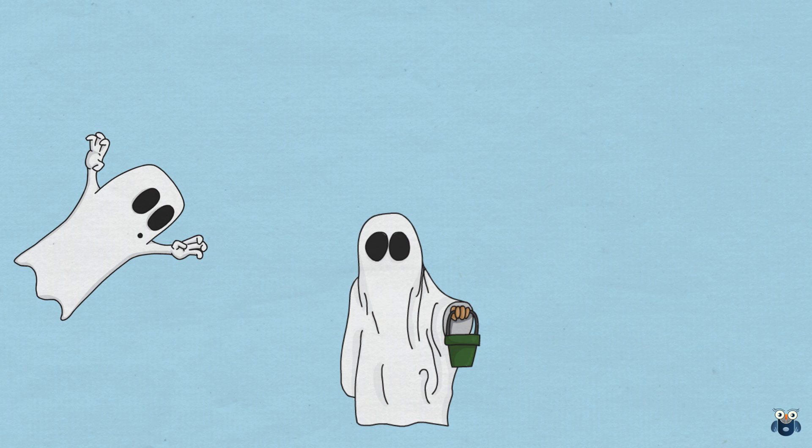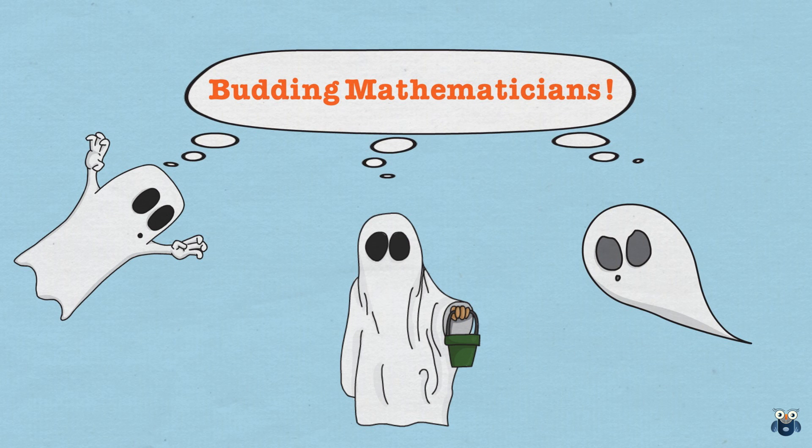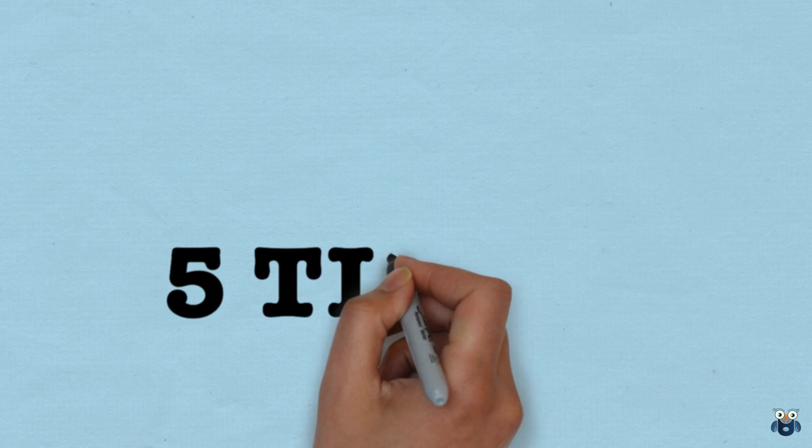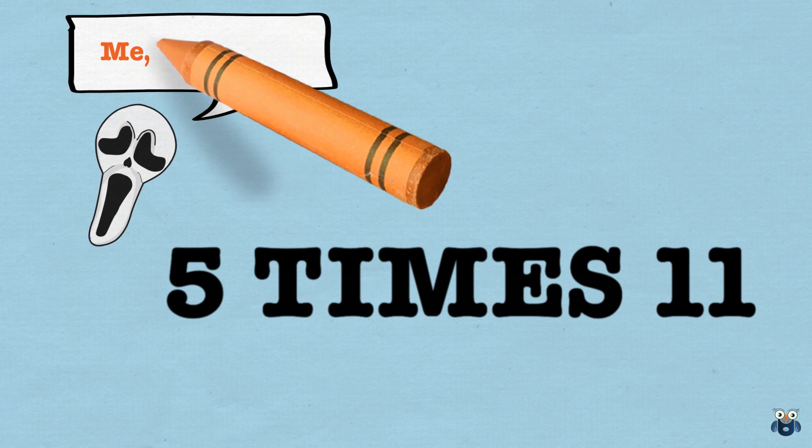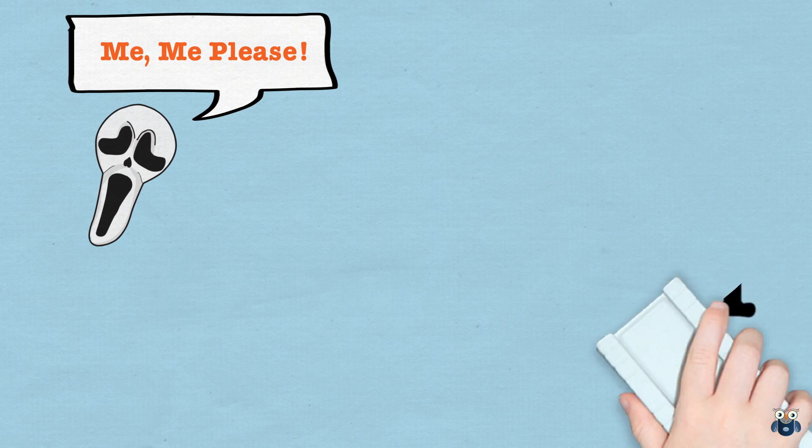Righty-o. With that out of the way, let's get started with a simple example. What is 5 times 11? I am pretty sure most of us know the answer. 55, right?